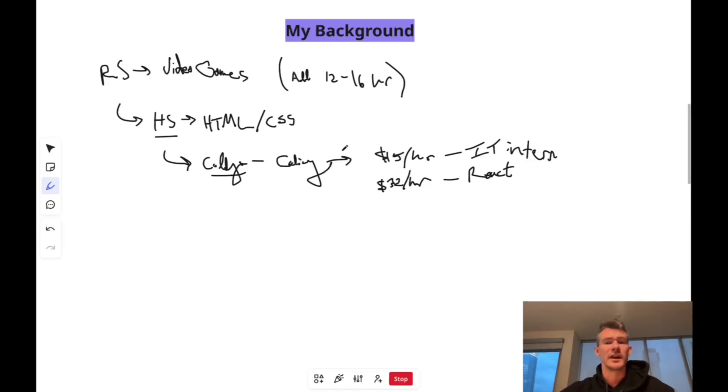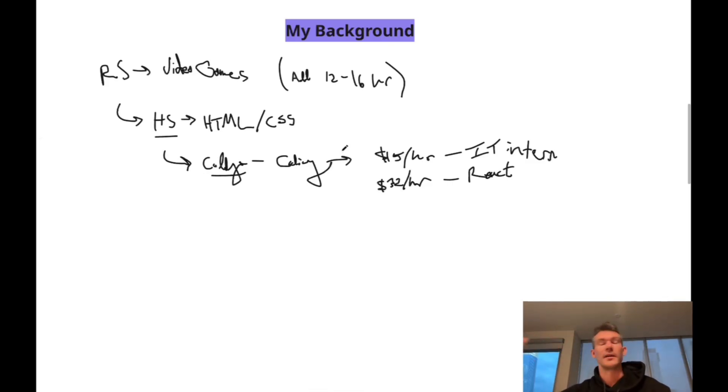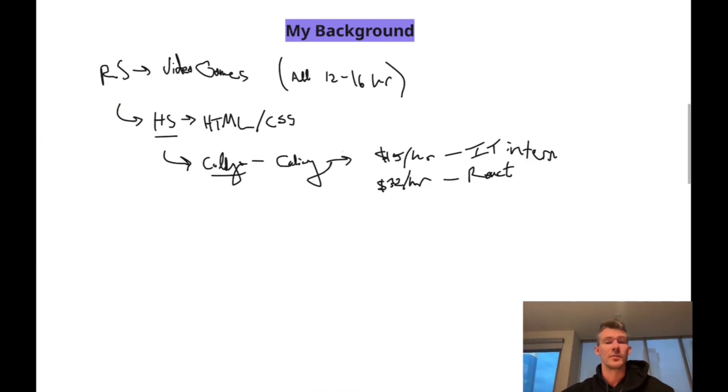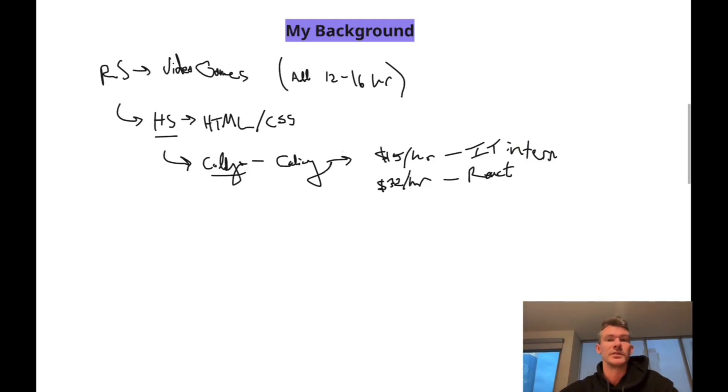Point being, all the most valuable skills are out there. You can learn them for free. You can obviously pay someone to speed them up if you want to learn quicker or whatever, but they're all out there. And that's kind of the common theme throughout this coding career is you're going to have to learn stuff yourself on the fly.